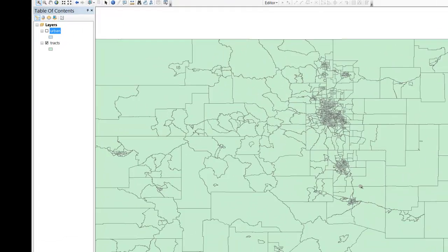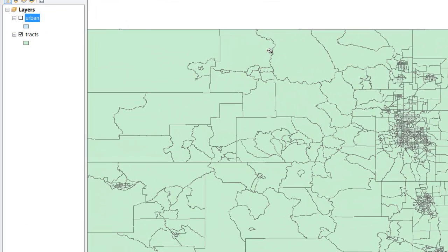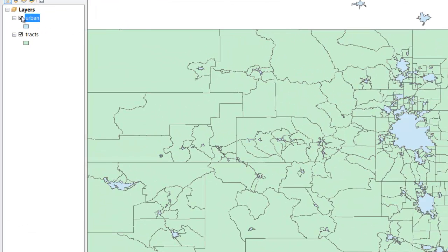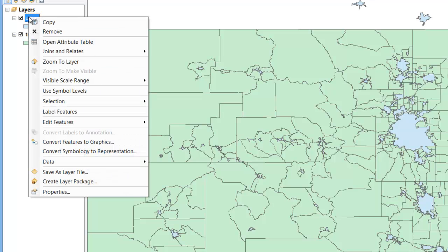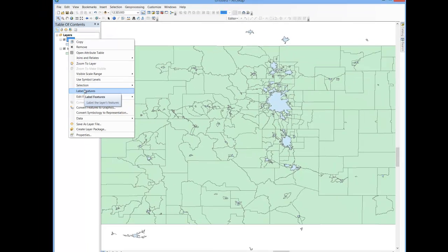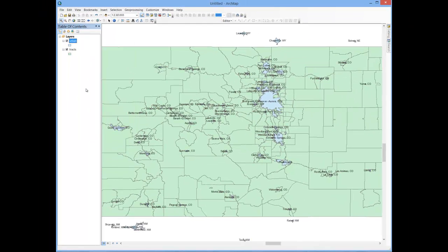First I'll bring in the urban area shapefile, and it's often quite useful to label the features at this point, so I'm going to right click on urban and label features, and now I can zoom in on the Denver-Aurora urban area.